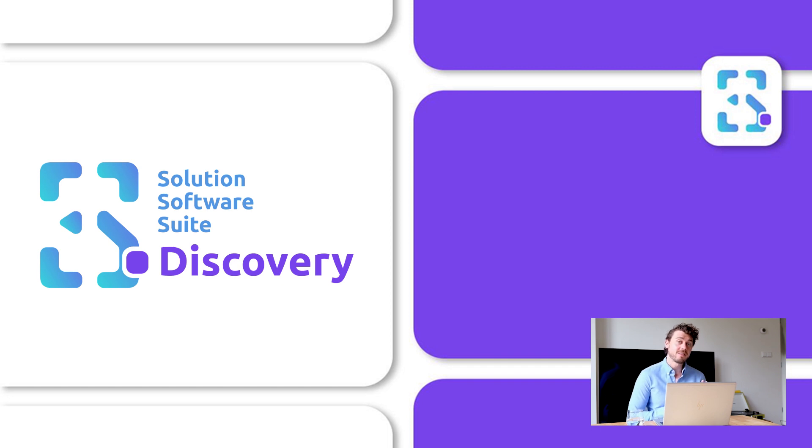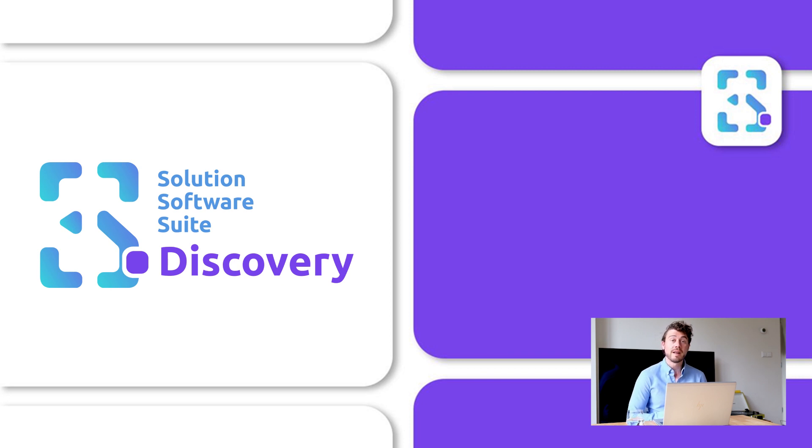3S Discovery does, and it's one of the solutions that we offer in our solutions software suite. My name is Nick Renders, and I'll give you a short introduction into 3S Discovery. Let's go!